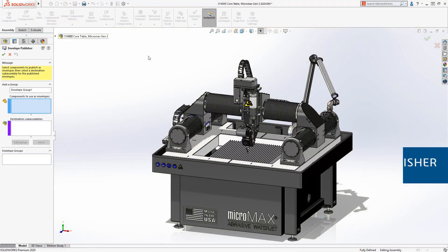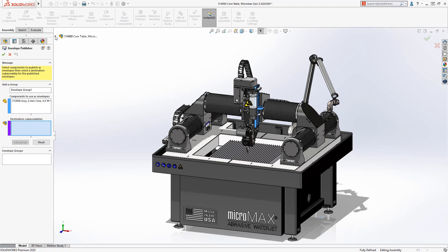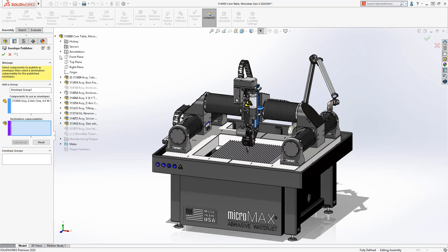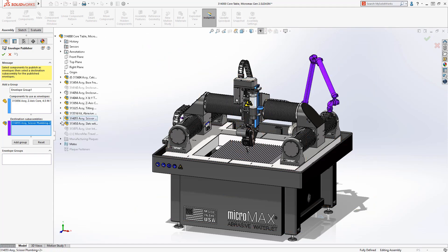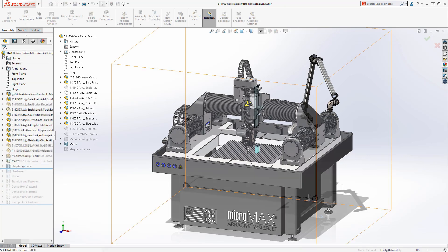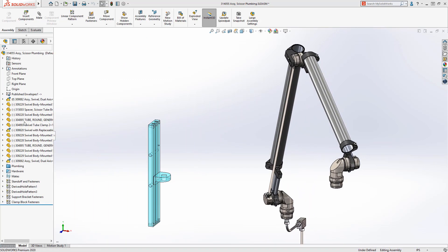The Envelope Publisher in SolidWorks 2020 makes it simple to select components from a top-level assembly and push their geometry into lower-level sub-assemblies as envelope components.